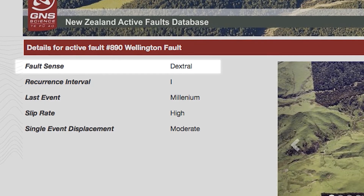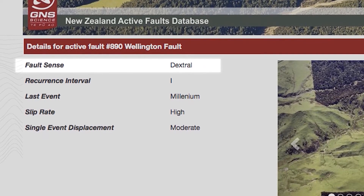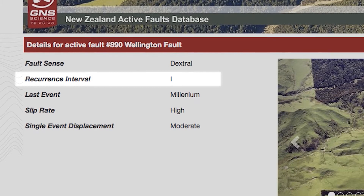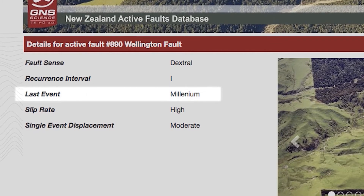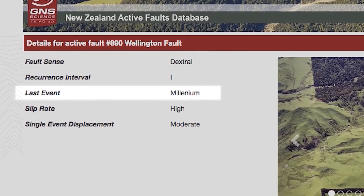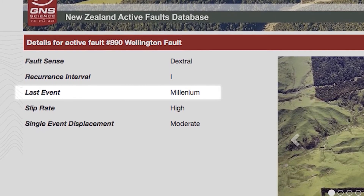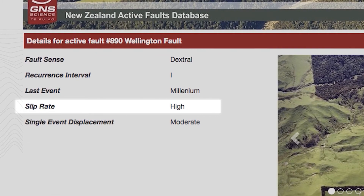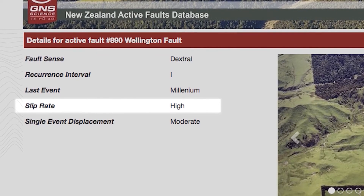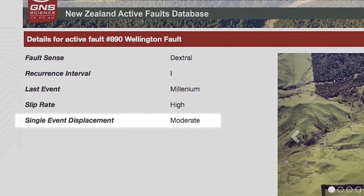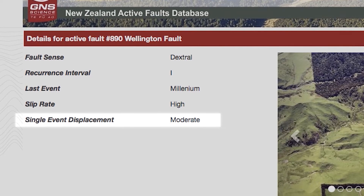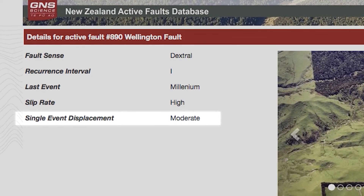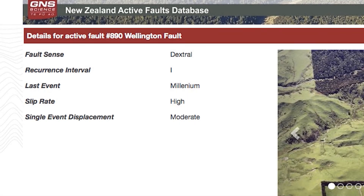There's the fault sense, the type of fault it is, the recurrence interval which is how often it has earthquakes, the last event which is when the last large earthquake happened on this fault, the slip rate which is the long-term rate of movement along that fault, and the single event displacement which is a measure of how much the fault is likely to move in the next earthquake.